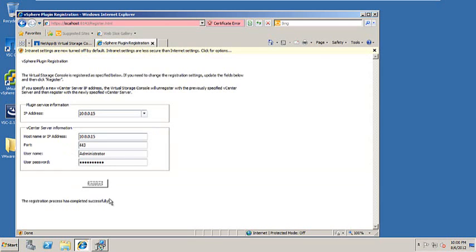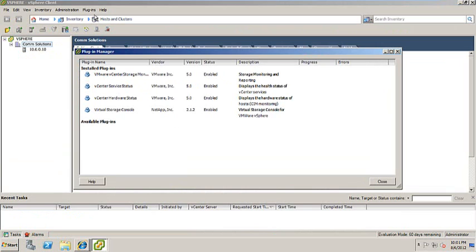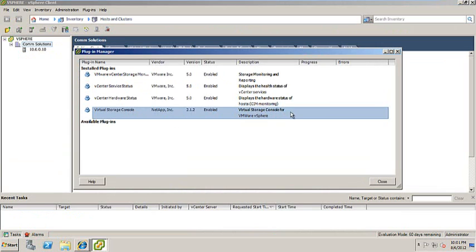Once the product is successfully registered, you'll notice the option at the bottom. Once you've logged into the vCenter client, you can click on Plugins, Manage Plugins, and you'll notice at the bottom the virtual storage console is now enabled.